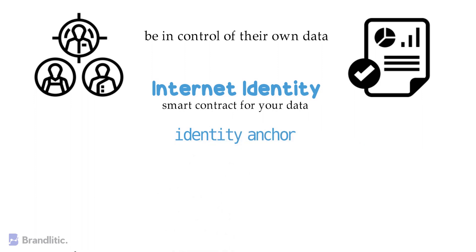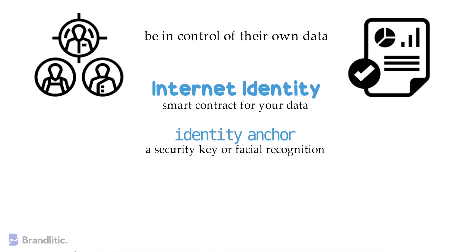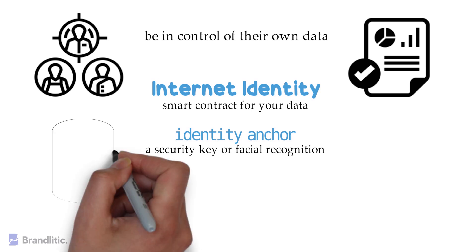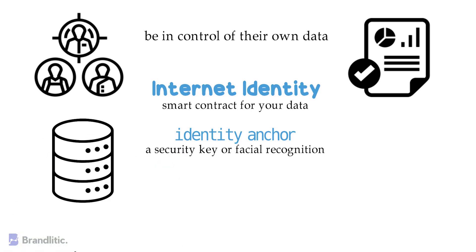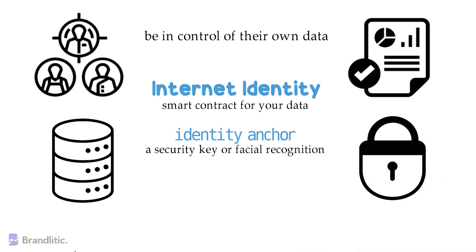It will allow you to authenticate with an identity anchor. Here an identity anchor could be a security key or facial recognition. By logging in this way, it makes it much harder for hackers since there isn't one place, like a company's database, where all of your data is stored. And further, this implies more safety and control for everyday internet users.